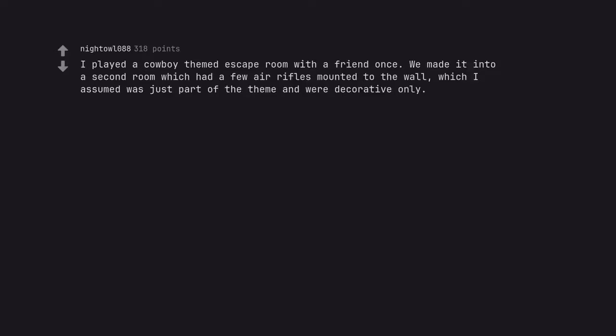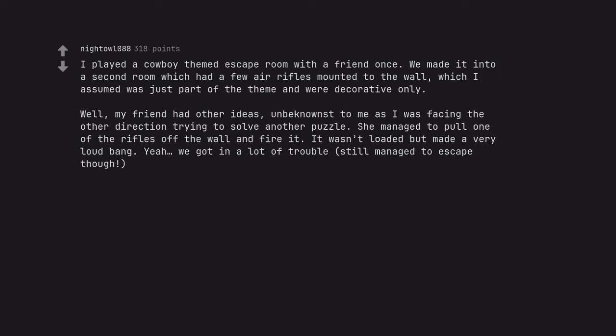I played a cowboy themed escape room with a friend once. We made it into a second room which had a few air rifles mounted to the wall, which I assumed was just part of the theme and were decorative only. Well, my friend had other ideas. Unbeknownst to me as I was facing the other direction trying to solve another puzzle, she managed to pull one of the rifles off the wall and fire it. It wasn't loaded but made a very loud bang. Yeah, we got in a lot of trouble. Still managed to escape though.